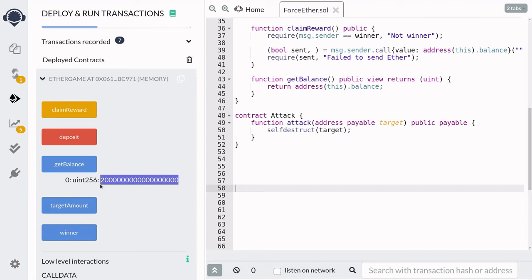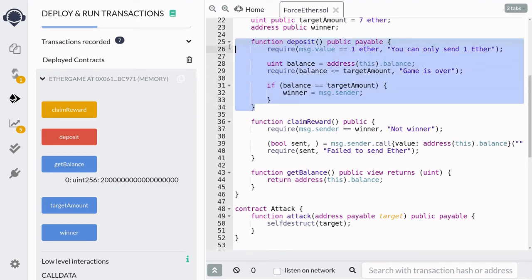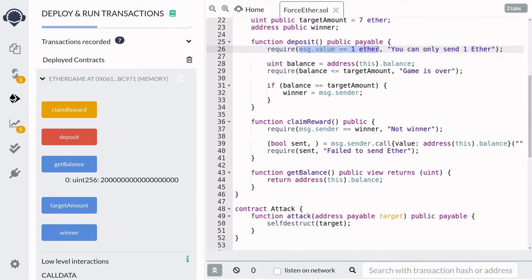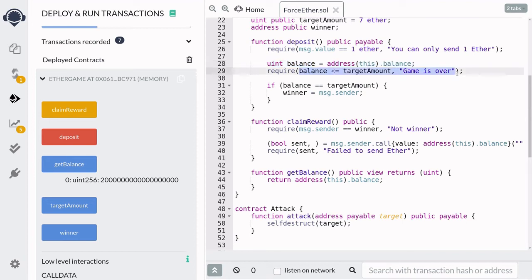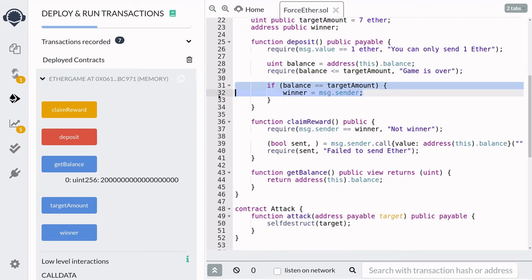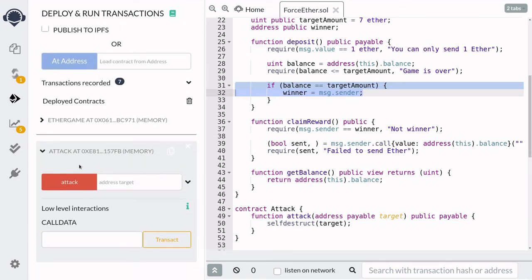Eve is not a nice person and she decides to break this game. She knows there are 2 Ether in the contract, so if she forcefully sends 5 Ether at once she can break the game. In order for players to become the winner, they must call deposit and send 1 Ether. But after Eve sends 5 Ether, the balance will be 7 Ether, meaning any subsequent deposit makes it greater than 7, so the game-over condition always triggers and the winner is never set. Eve switches her account, sends 5 Ether, and calls the attack function with the EtherGame contract as the target.